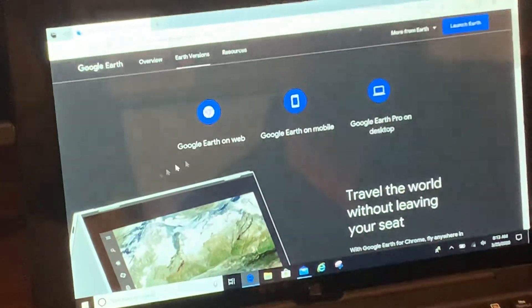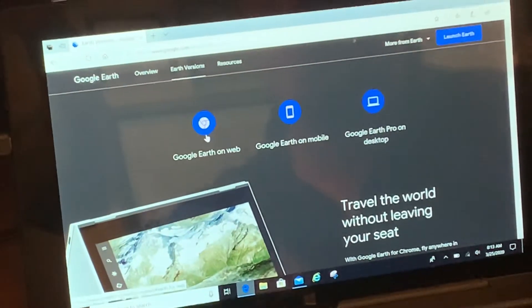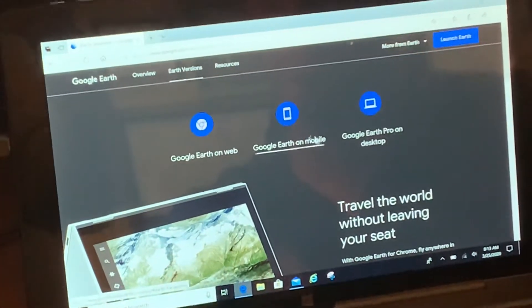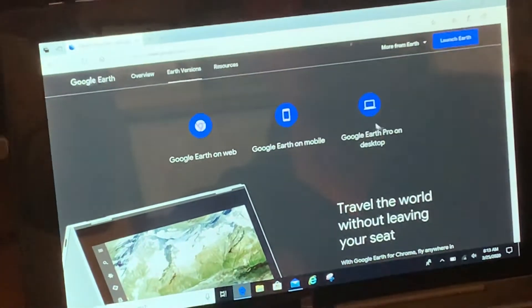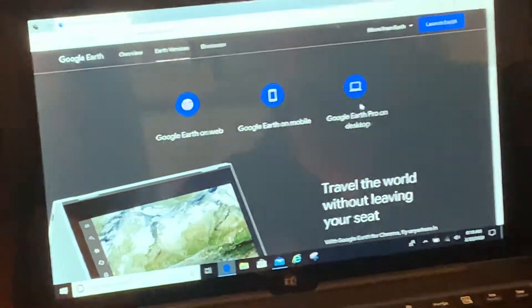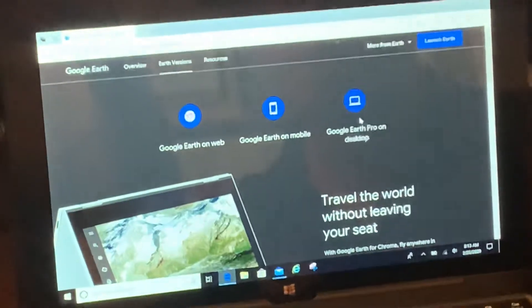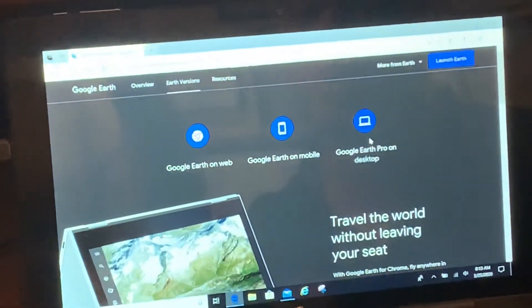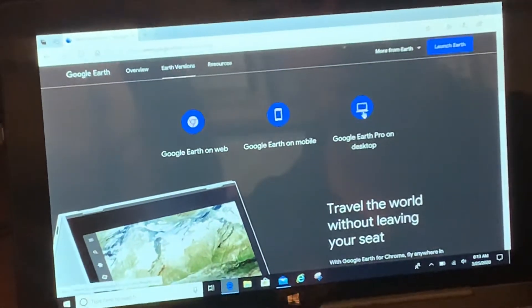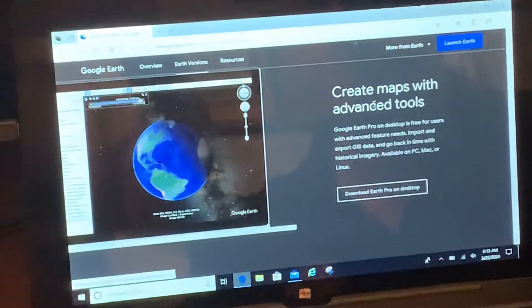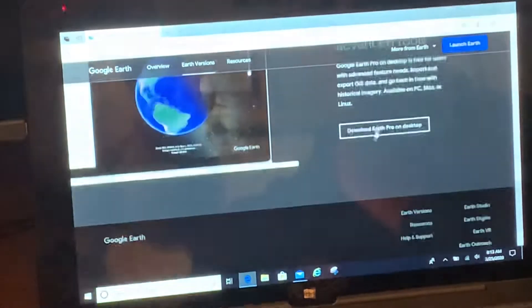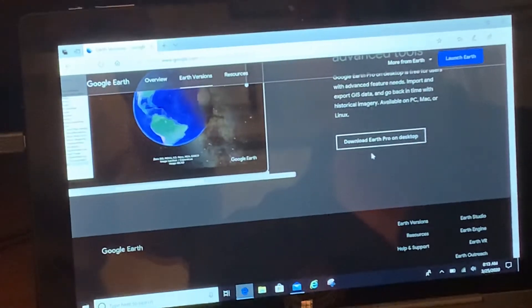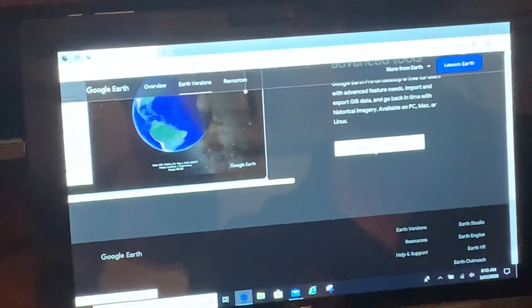From here you have three options: you can do it on the web, on your mobile device, or what we're gonna do is download Google Earth Pro to our desktop. So I'm gonna click there — I'm gonna click 'Download Google Earth Pro on desktop.'